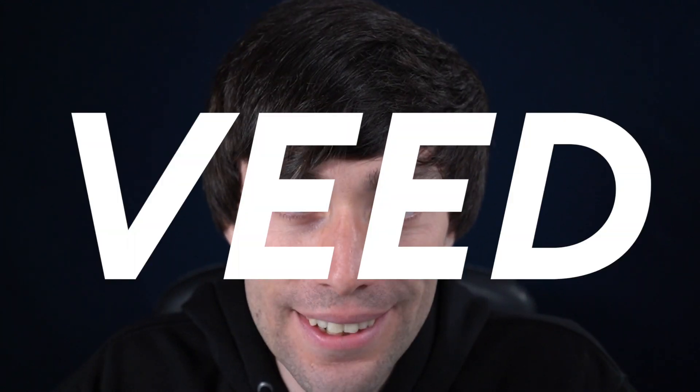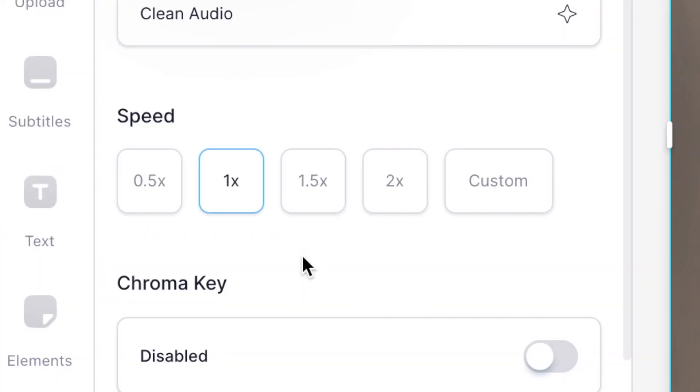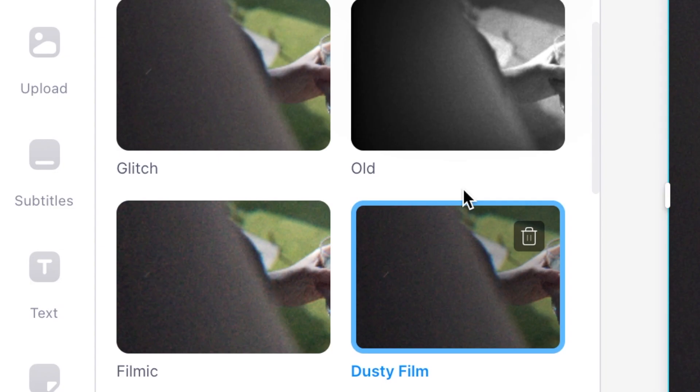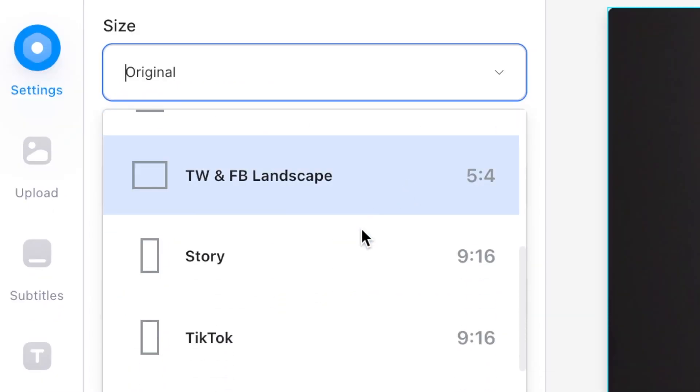How to edit a montage. Maybe you want to make a video montage with some music, or maybe you want to put together some gaming highlights from a Twitch stream. In this video I'm going to show you how to edit a video montage in the simplest way using an online video editor called Veed, which we'll be using to upload your clips, arrange them how you want, add some slow motion effects, add music, add some text, add some filters and even change the video shape for your socials.